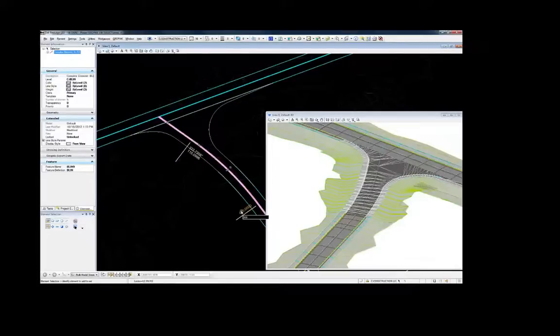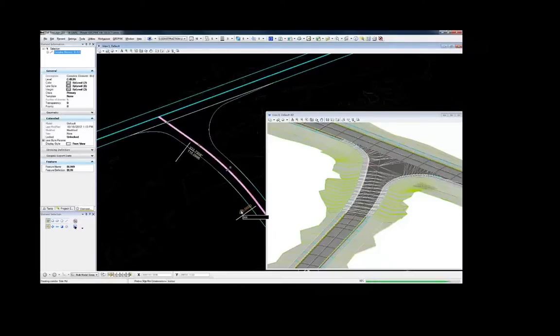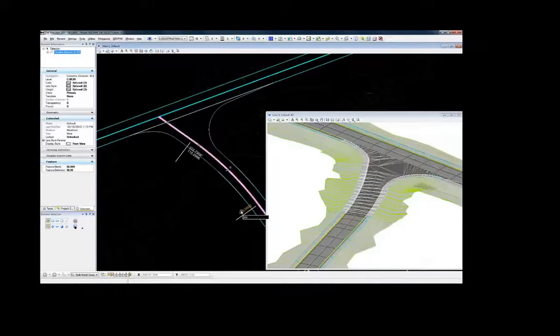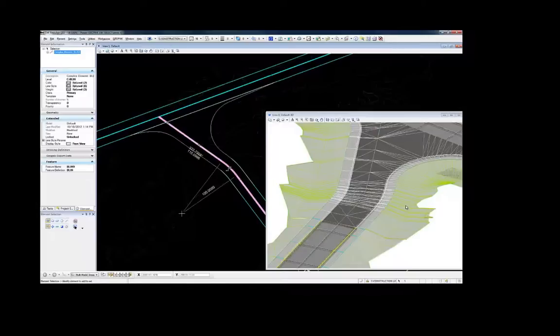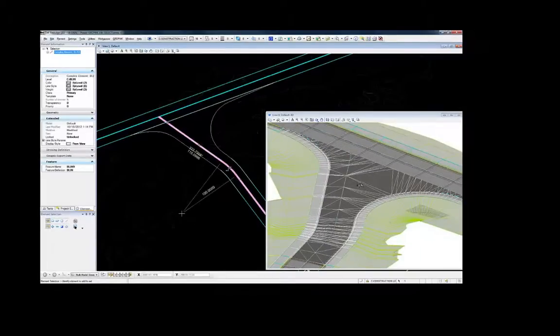Be sure to check out additional resources showing more complex and different uses for cells, including intersections with medians, turn lanes, superelevation, and more.